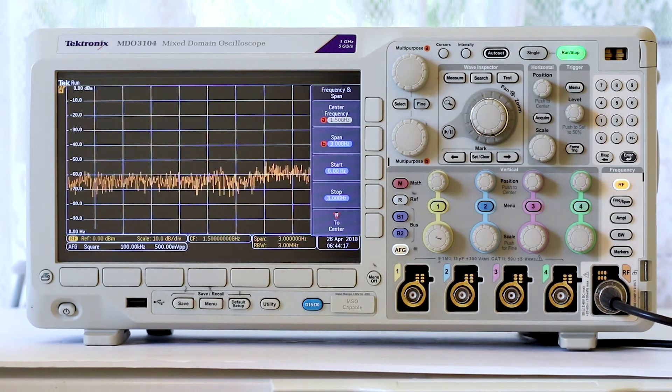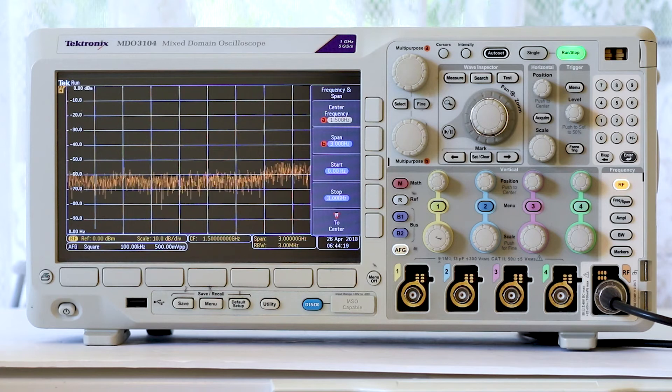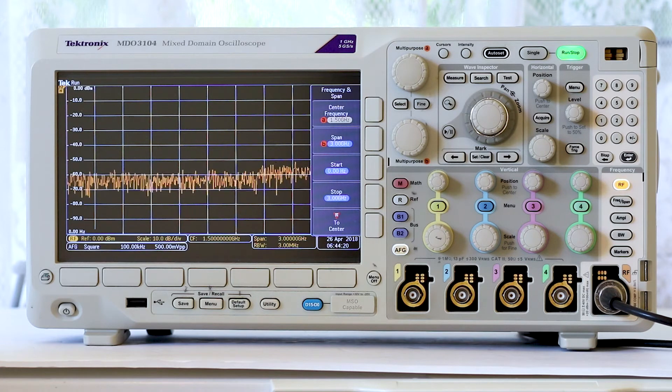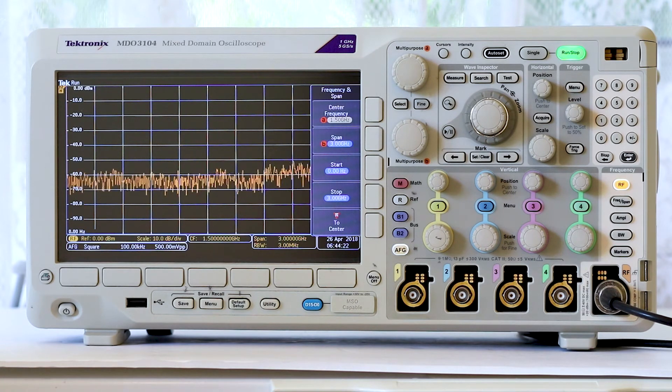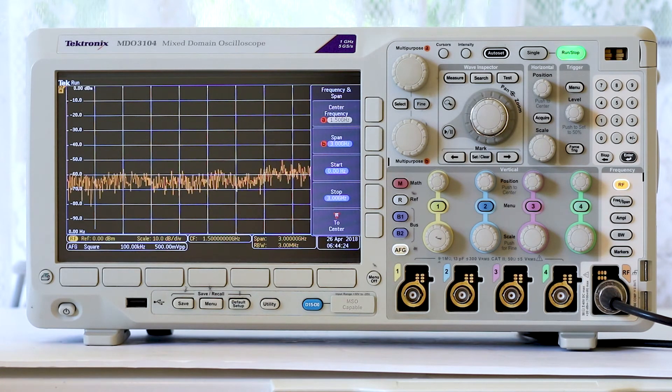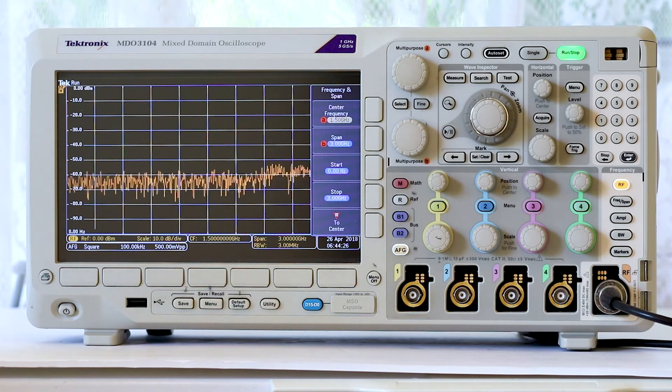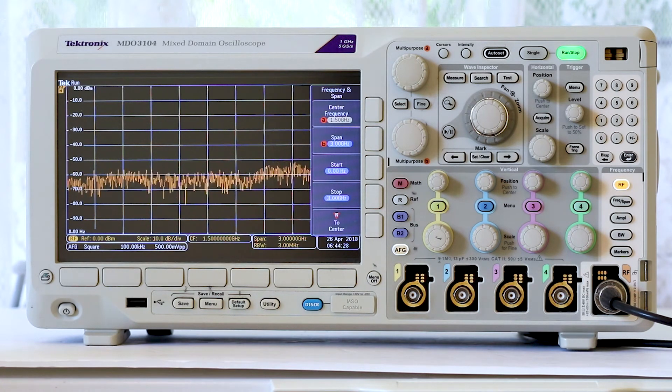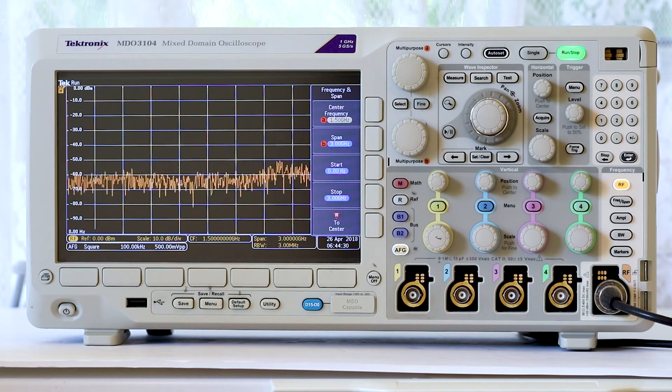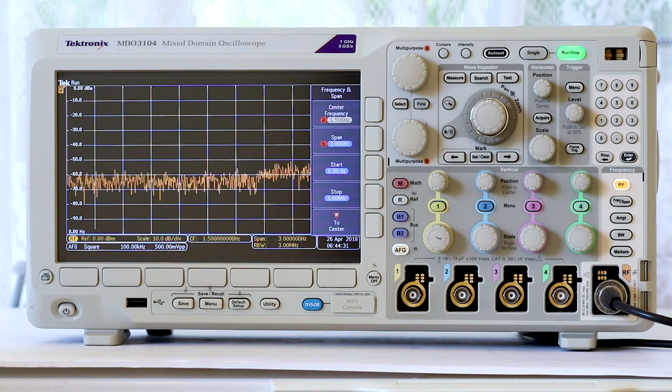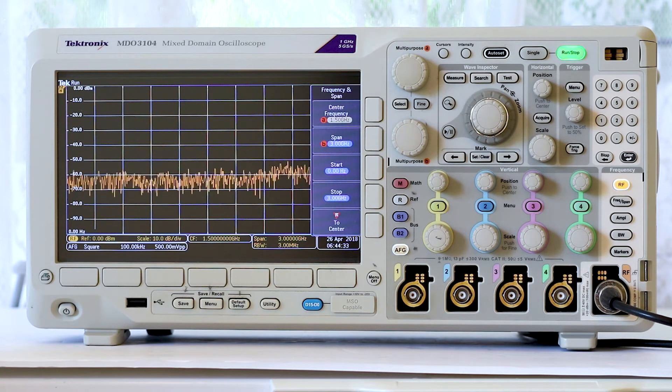This opens the vertical frequency and span menu at the right side of the screen. This particular menu is of great consequence in operating an oscilloscope in the frequency domain and also in operating a spectrum analyzer.